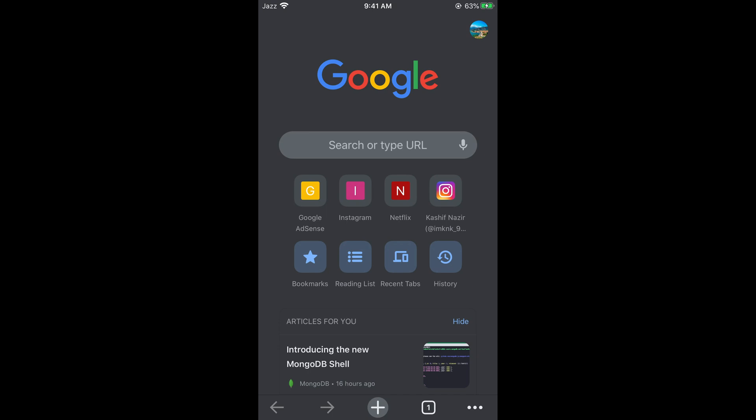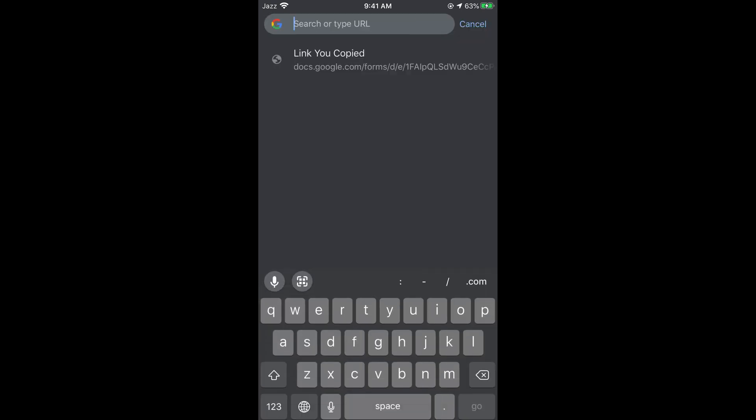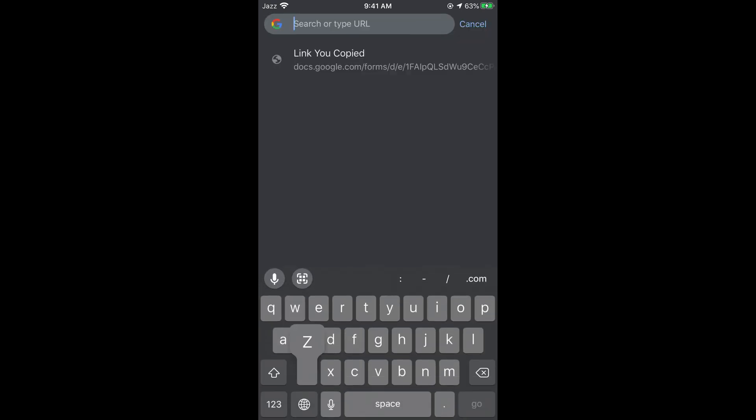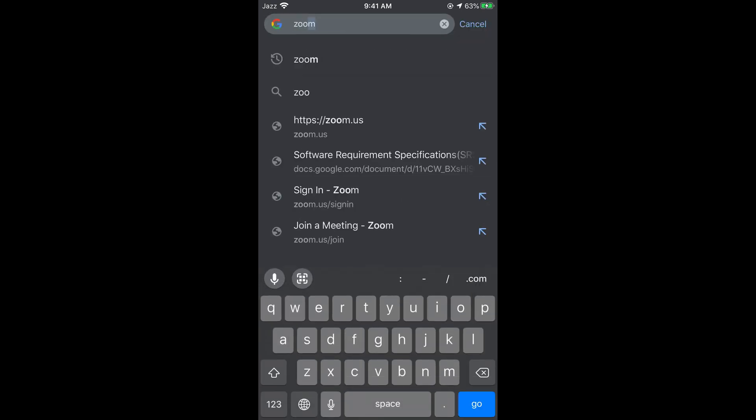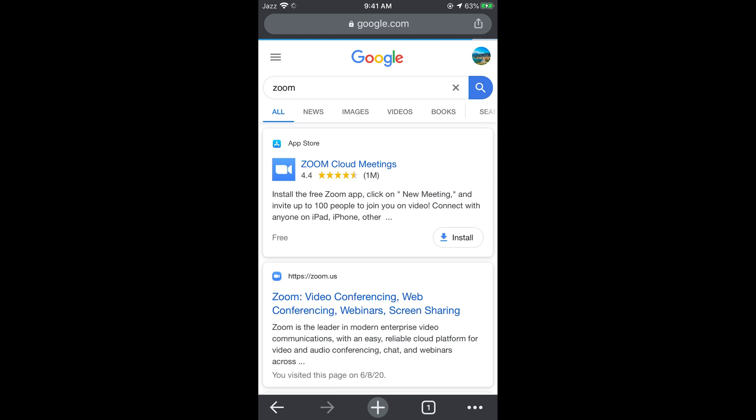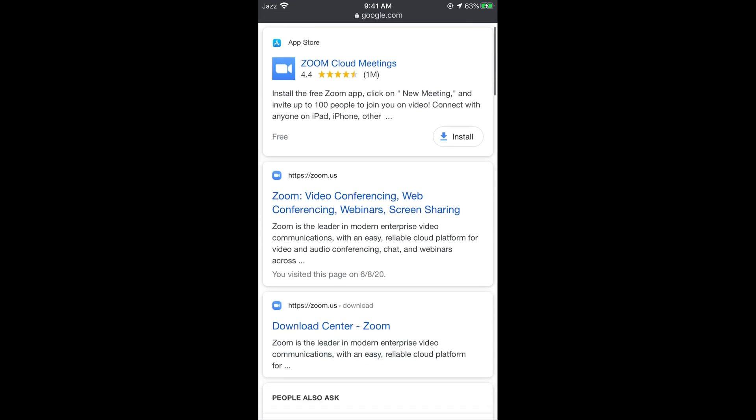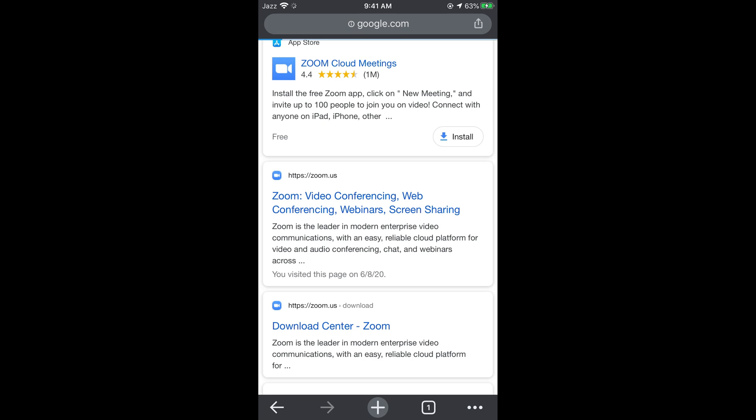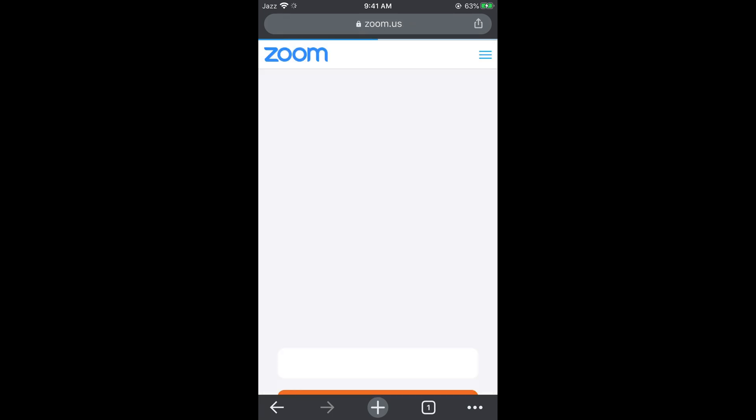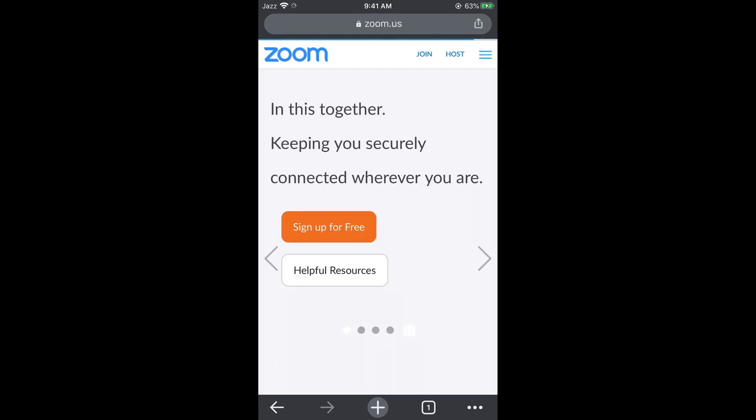Here you need to search for Zoom. If you go here, instead of going to the app, simply go and click on Zoom.us. Tap on this. This would open up the website of Zoom.